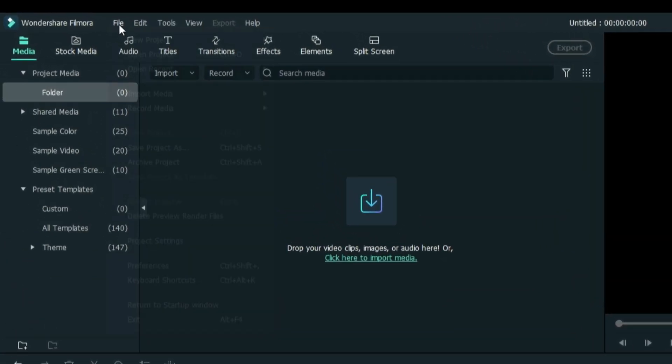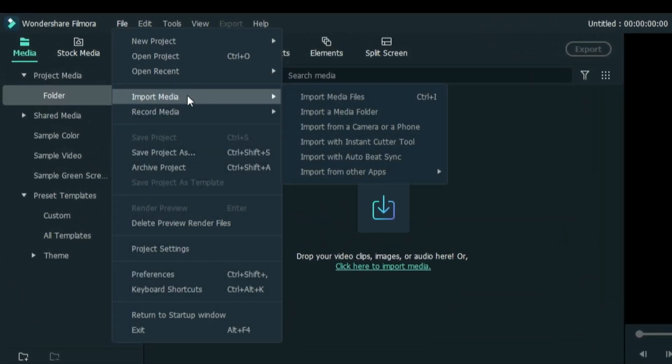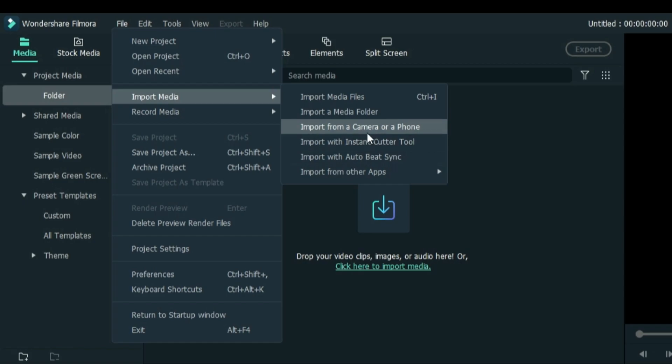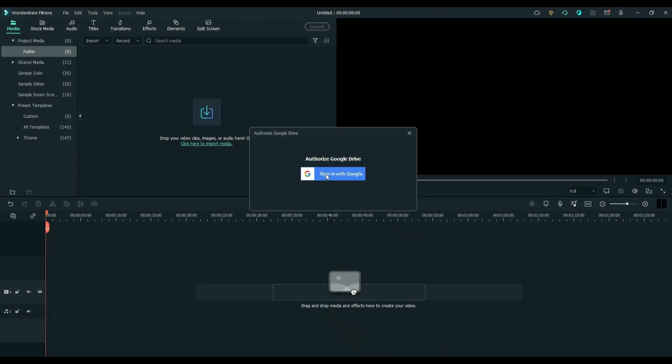Go to File, click Import Media, select Import from other apps, then choose from the following selections.